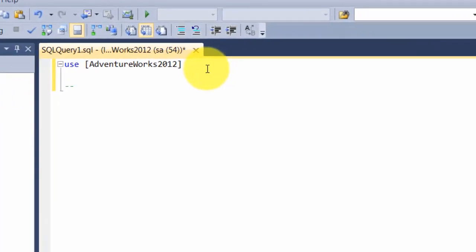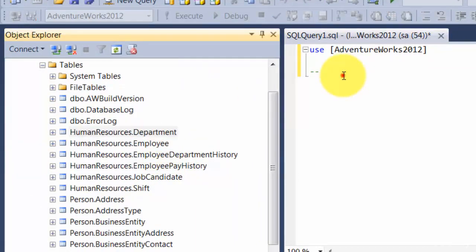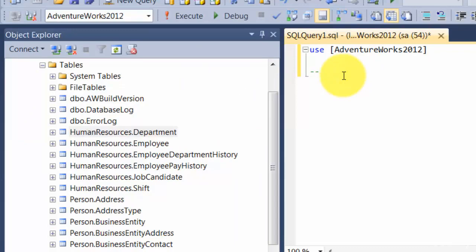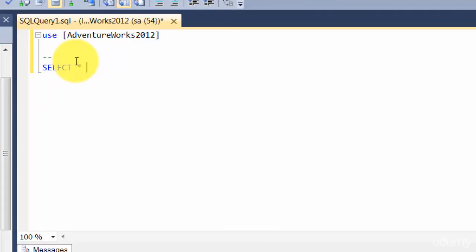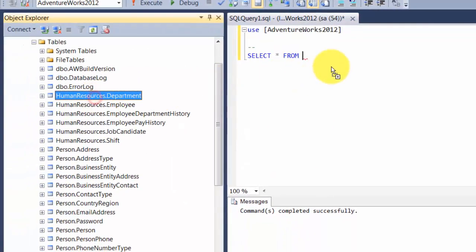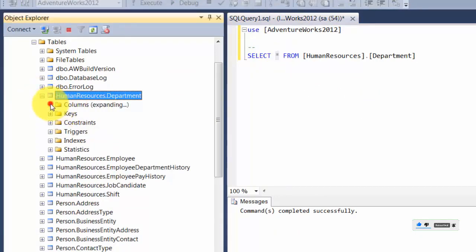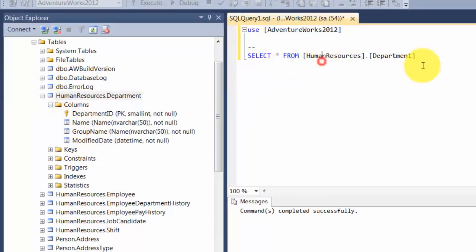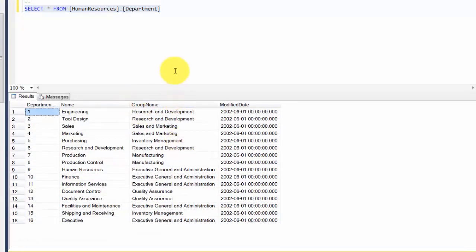Let's look at some tables first. We'll look at the Department table and write a SELECT query: SELECT * FROM HumanResources.Department. The star generally means 'give me everything — all the columns.' Our table has four columns, and using star gives you all of them. Highlight that and press F5 to see some sample data.